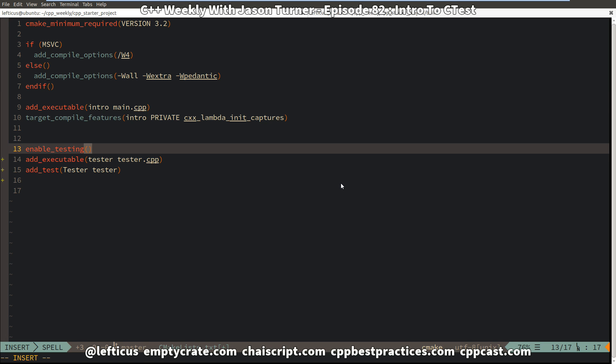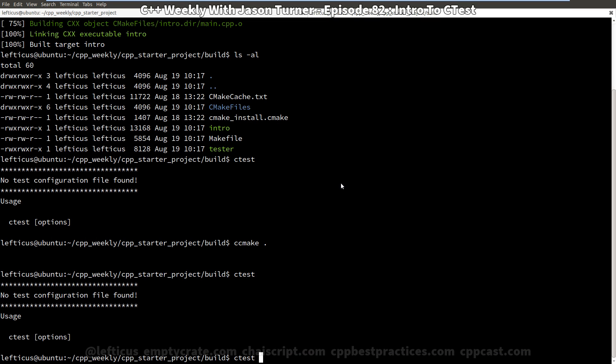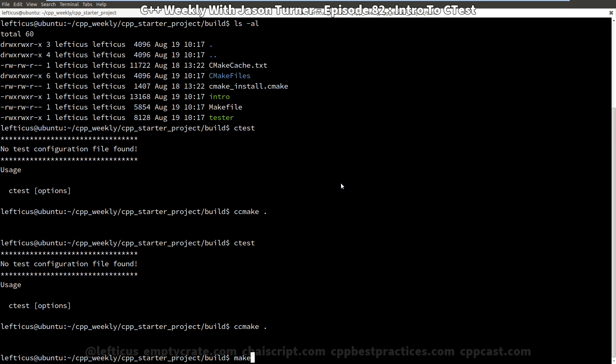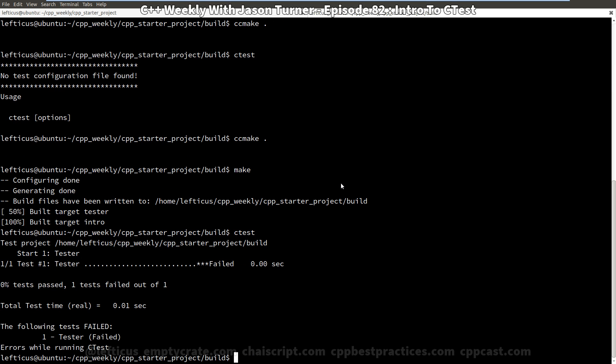So we execute this command and now when we build and CMake automatically reruns for us, we should be able to run CTest. And we have here our individual test that ran and failed as we expected it to because it returned a non-zero result.